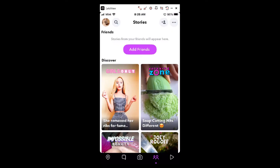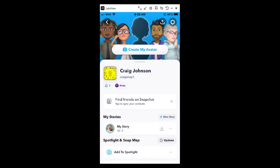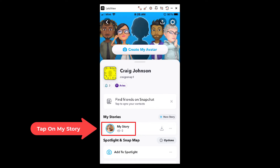Now on my phone. To delete a Snapchat story, you need to go up to your icon in the upper left-hand corner and tap on that. Then scroll down to where you see the My Stories section and click on My Story.